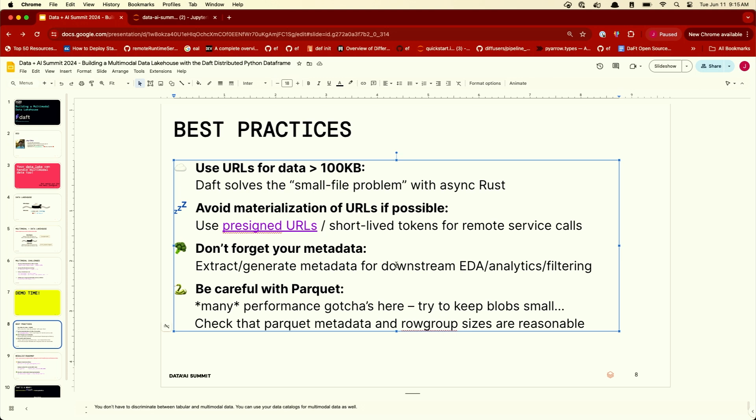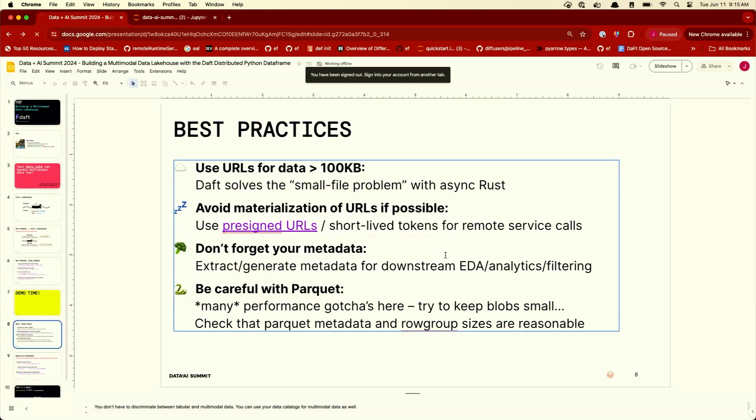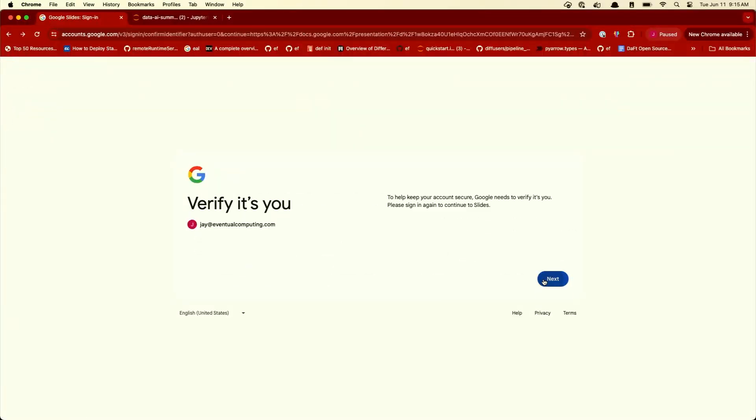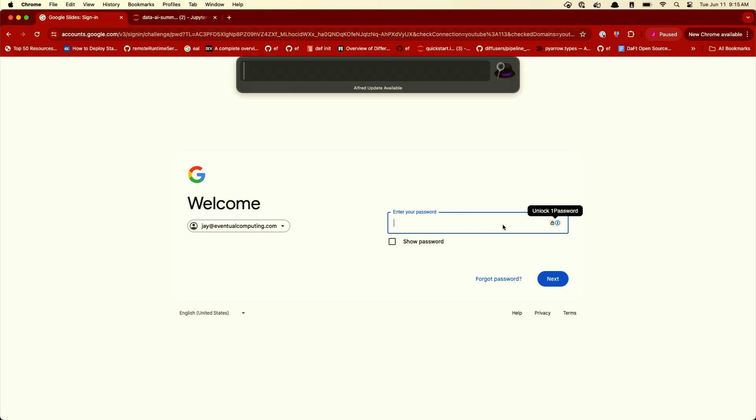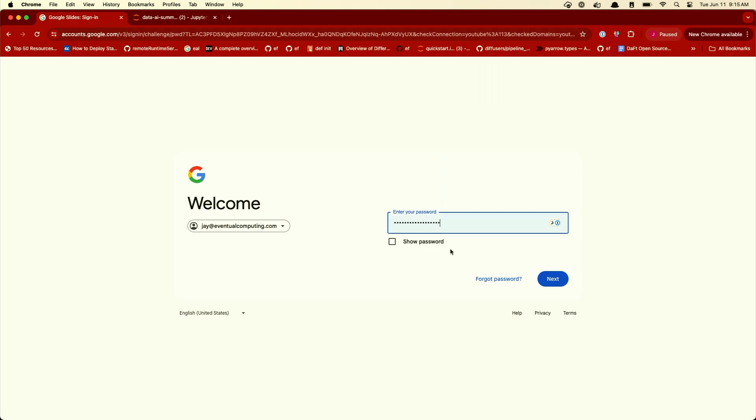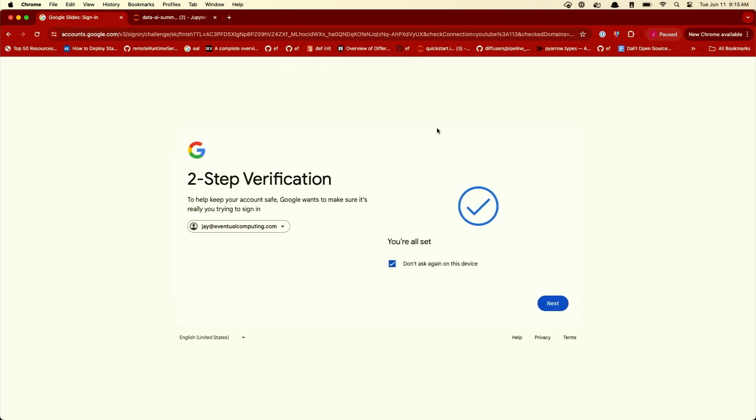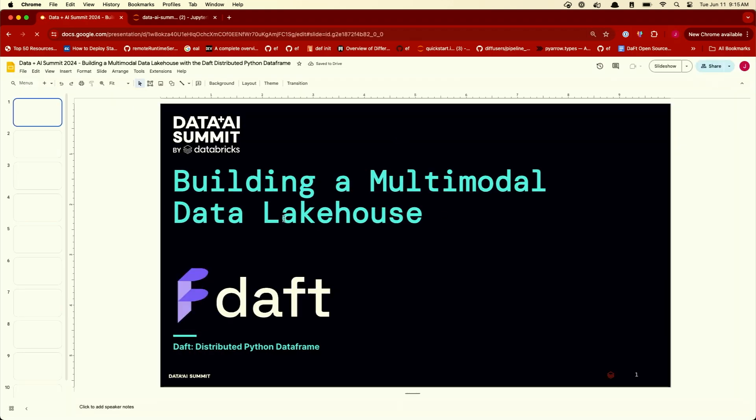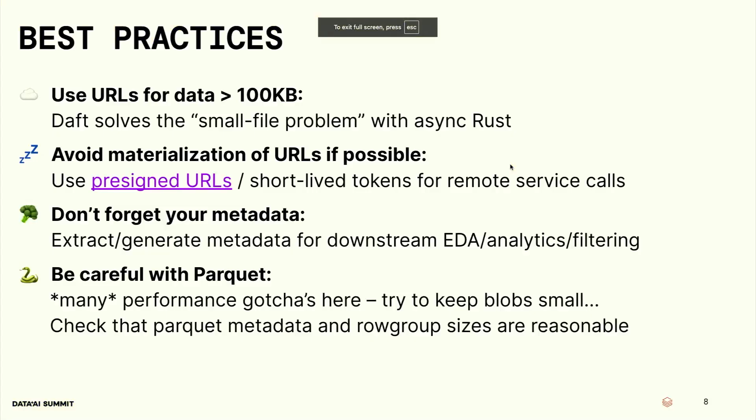And number three, don't forget your veggies. Don't forget your metadata. Your metadata makes your data lake useful. The whole reason you want to store multimodal data in your data lake is to make it useful. And what you can do is you can extract metadata. Get the height out. Get the width out. Generate some descriptions about it. Ask OpenAI some questions so that you can index it.